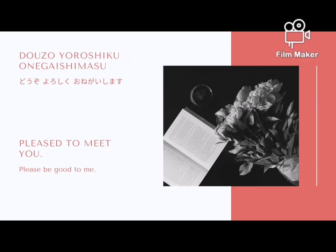The last greeting is 'Pleased to meet you' or 'Nice to meet you.' The literal translation is 'Please be good to me.' In Japanese: Dozo yoroshiku onegai shimasu.